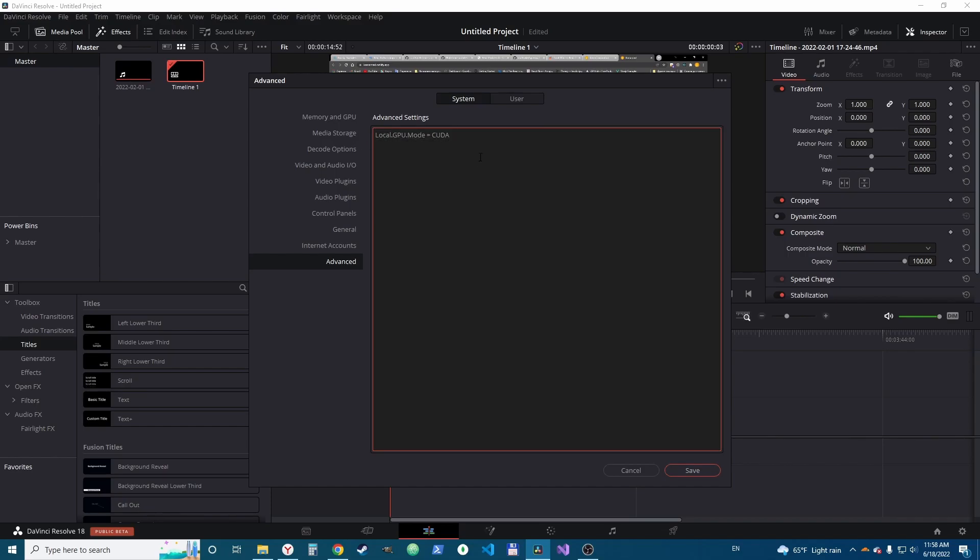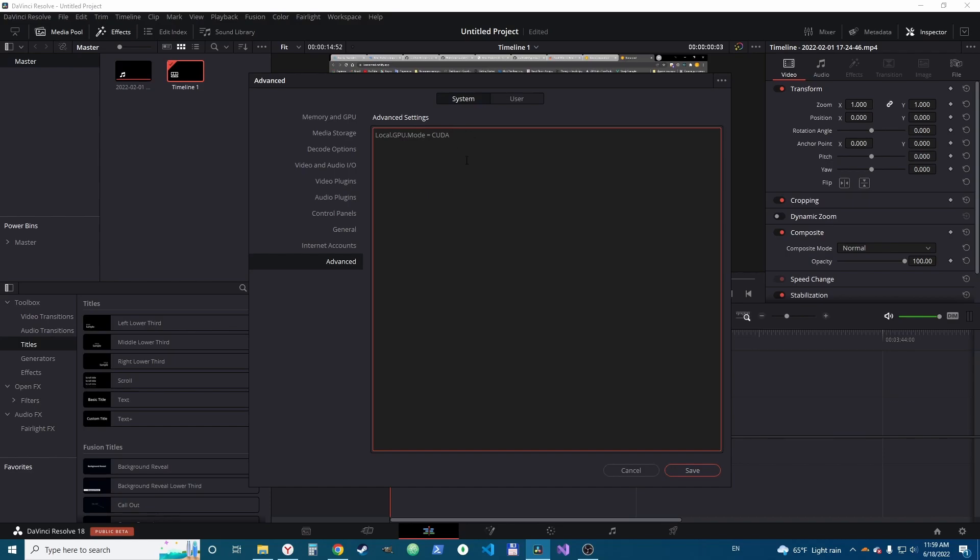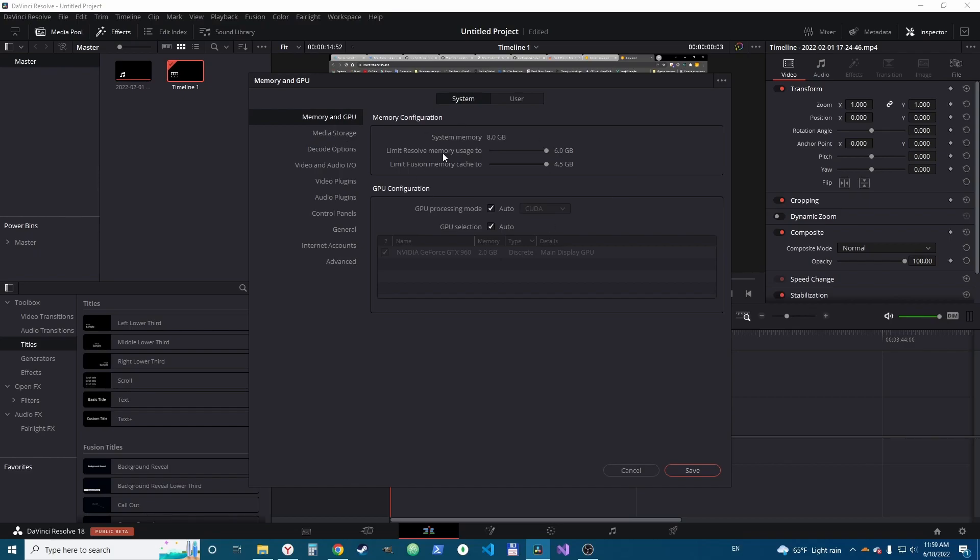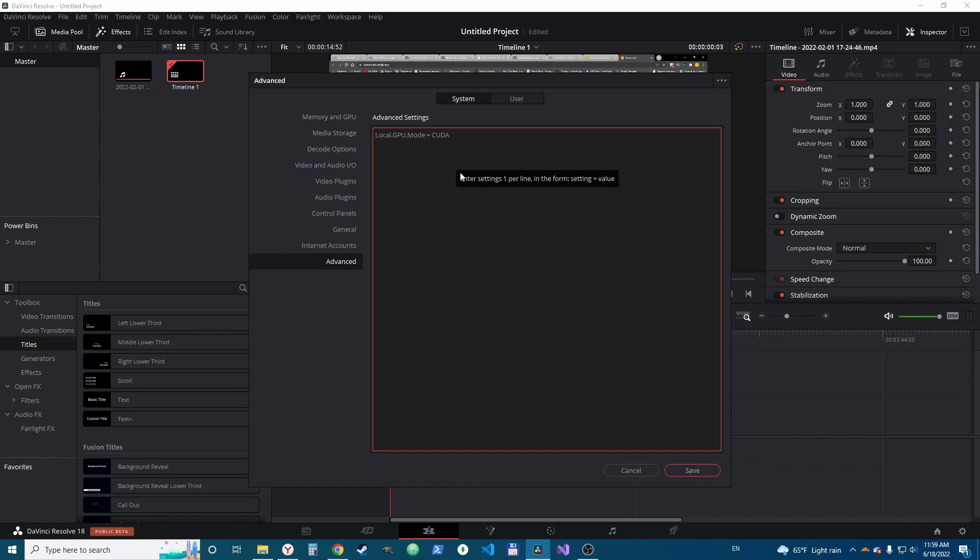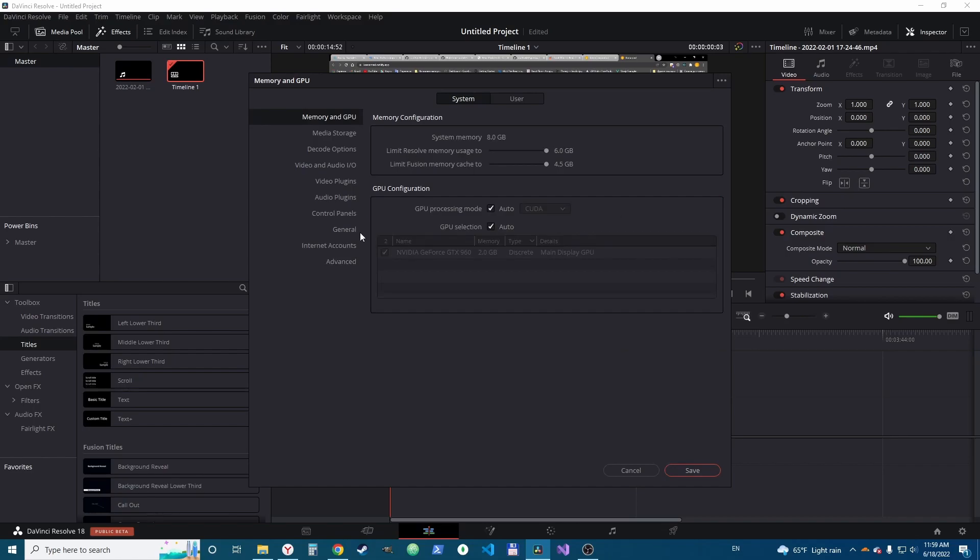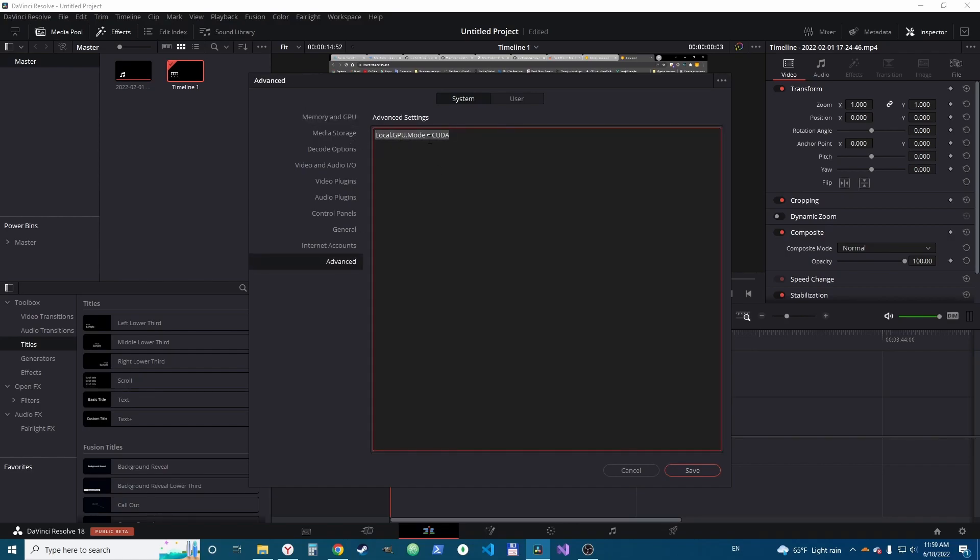For cases when it automatically writes OpenCL here, these advanced settings are in the first layout and only then memory configuration and GPU configuration. Advanced is the first level of access. Now when we click here and write in advanced local GPU mode equals CUDA.